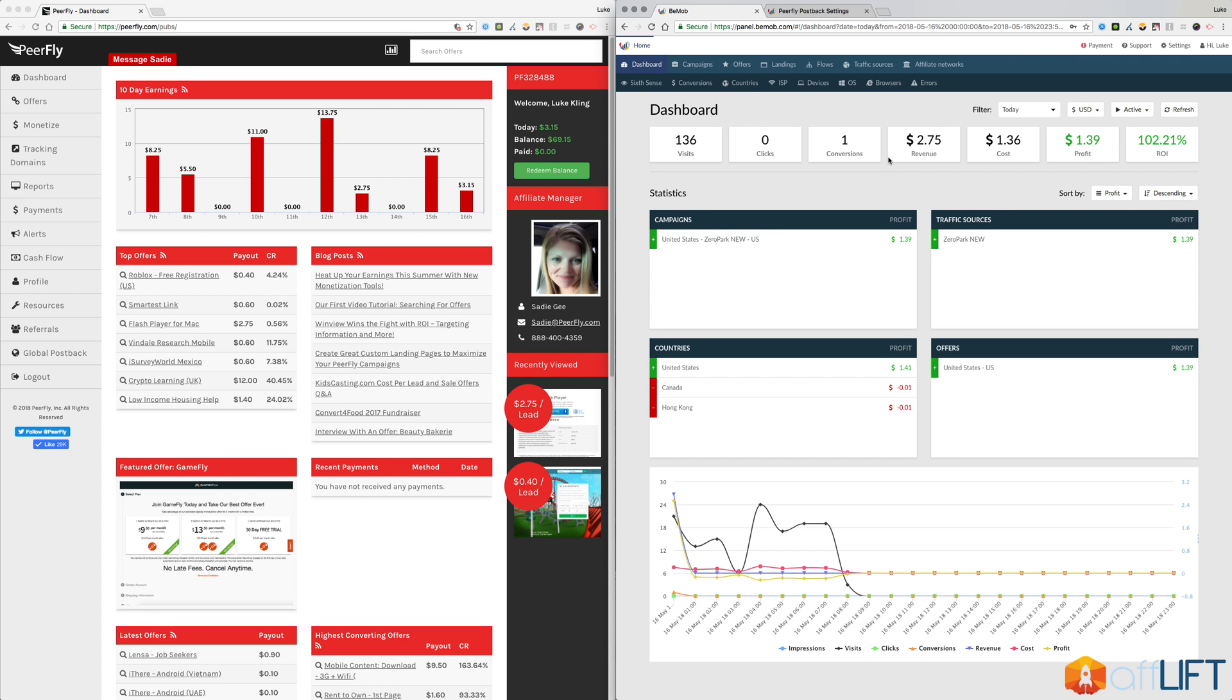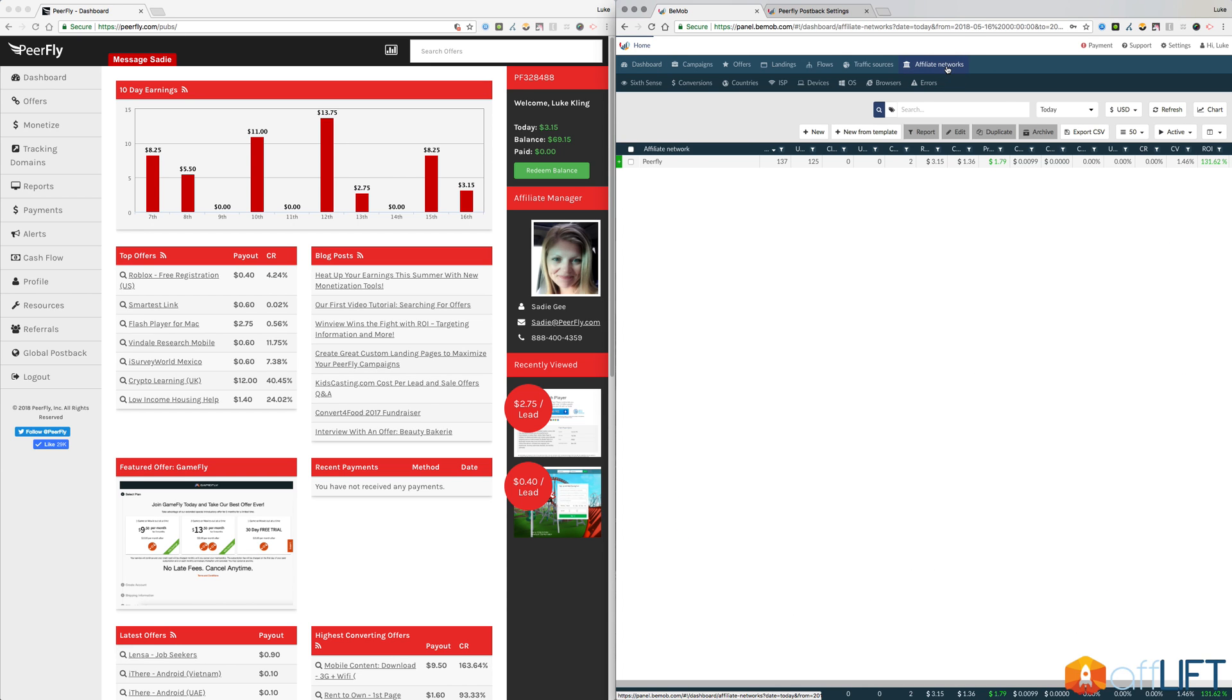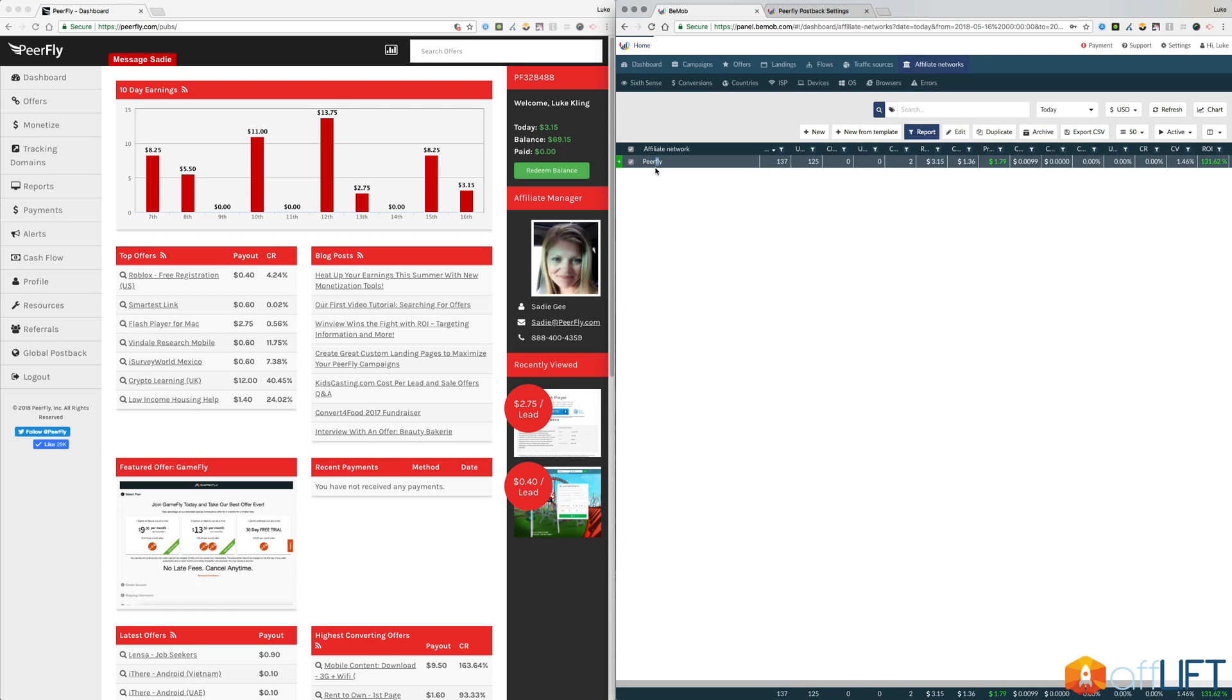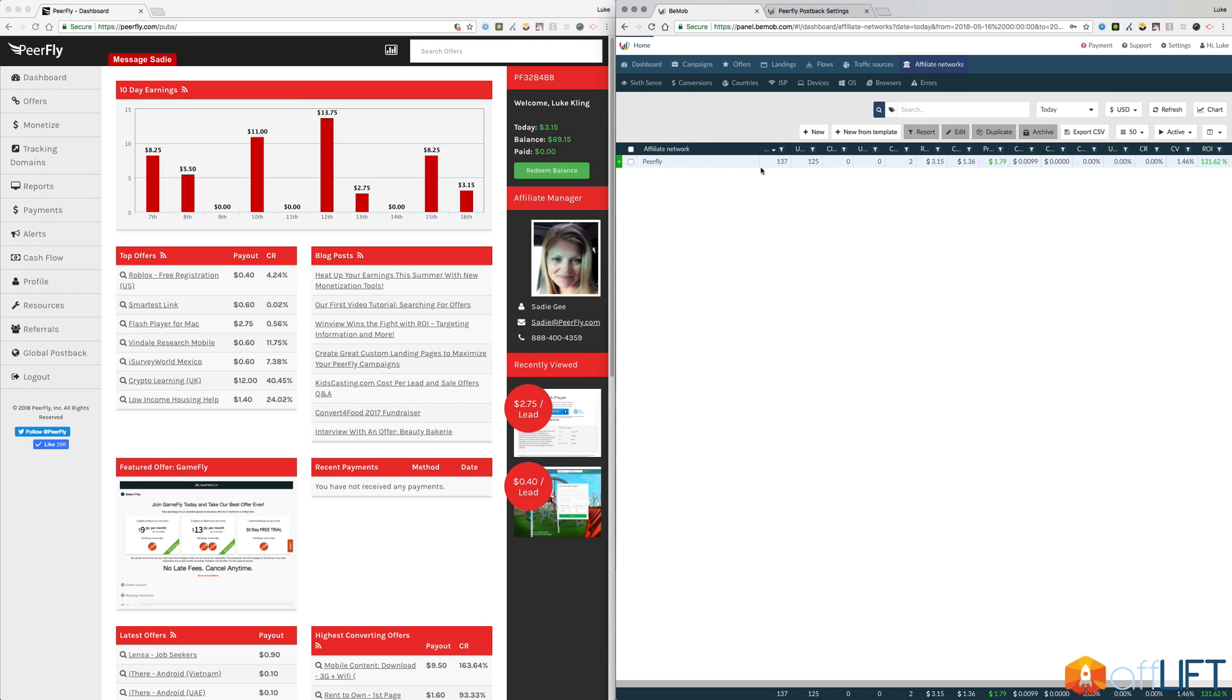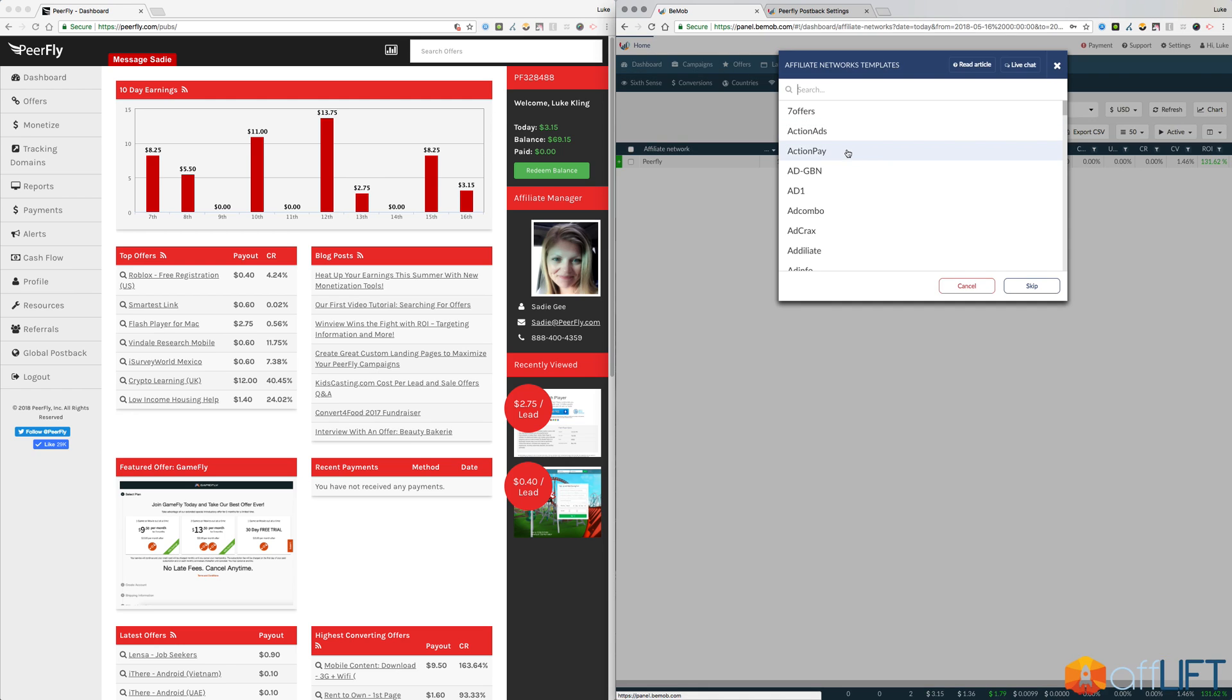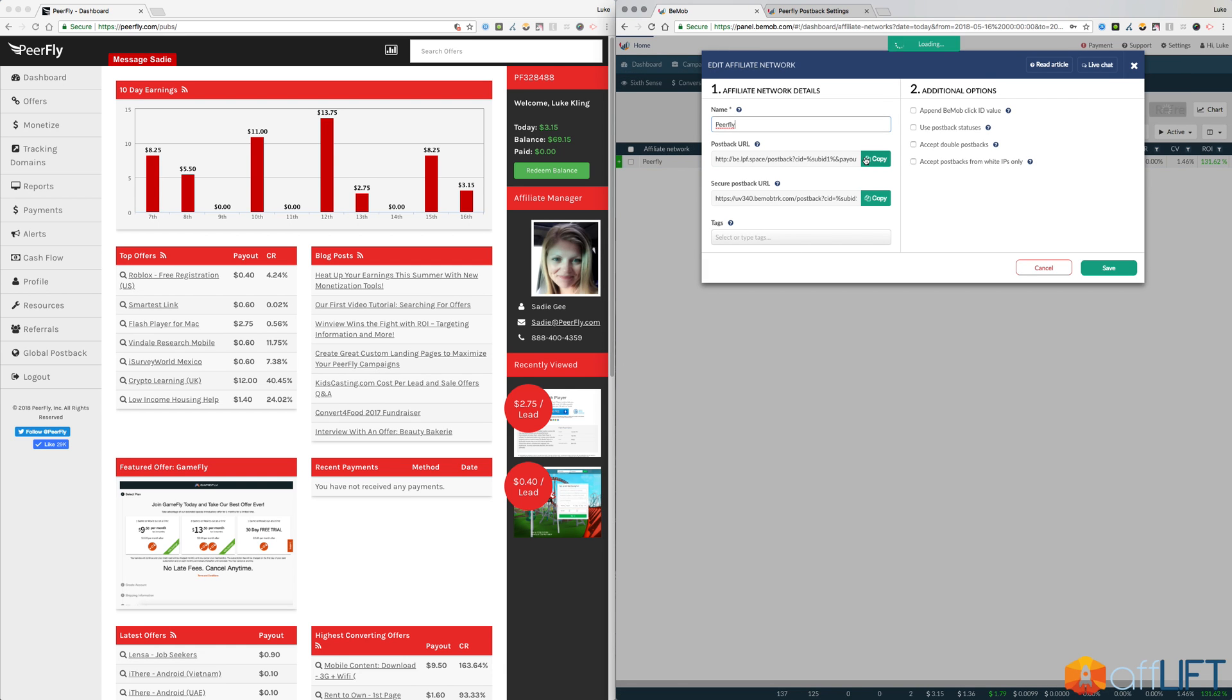So if you have a new BMob account you haven't added Purefly yet, you can do that under the affiliate networks tab here. You can see I already have Purefly added and I use their template. When they added us to their system, they didn't capitalize the F, which I most definitely would have done, but we'll see if I can get them to fix that. To add Purefly to your BMob account, all you have to do is click new from template. You can see they have a bunch of different platforms they work with. If you type in Purefly, you'll be able to find us. And then the first thing you should do is capitalize that F.